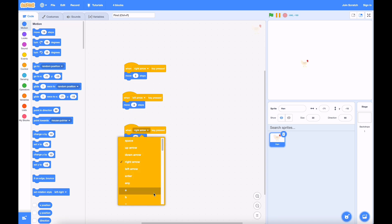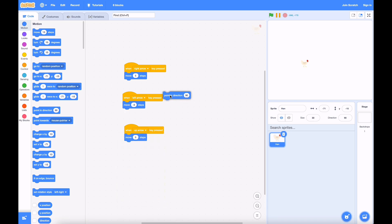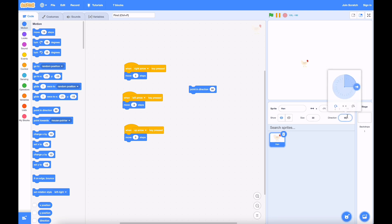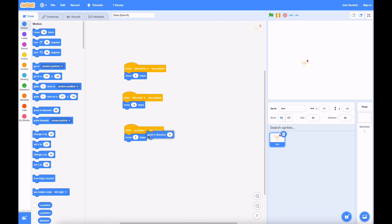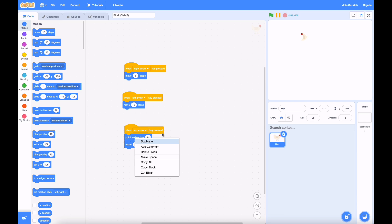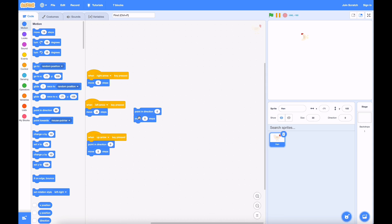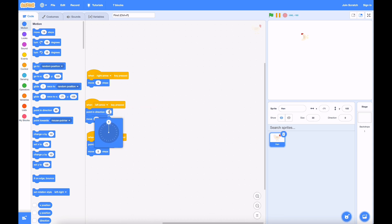Well, there's a pretty easy fix with this block. The point in direction block changes the direction the character is facing. You can see here all the directions it could face. If we want it to move up, we can make it point up, which is zero. And that moves it up like that.